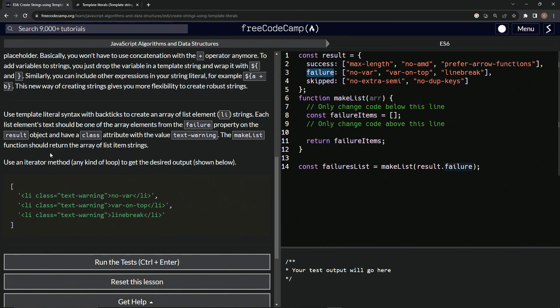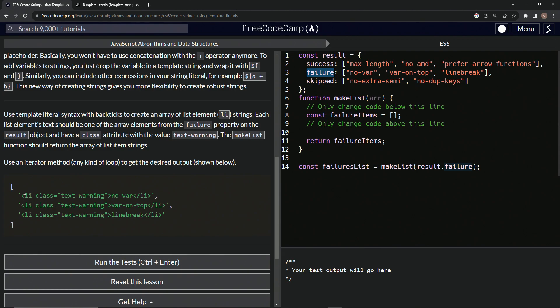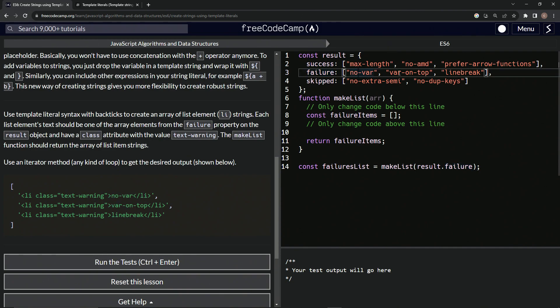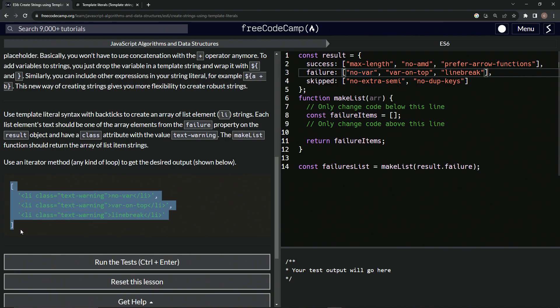So basically what it's going to look like is... Let me finish reading this. The make list function should return the array of list item strings. So we're going to use an iterator method, any kind of loop to get the desired output shown below. So we'll have something like this. We'll have the opening angle bracket list, pardon me, LI class equals text warning. And then we'll have the closing angle bracket. And then in between these two angle brackets, we'll have no var or var on top or line break. So this one, this one, and this one, all in between the closing list item tag. Hopefully that makes sense. And all of this is also inside of an array.